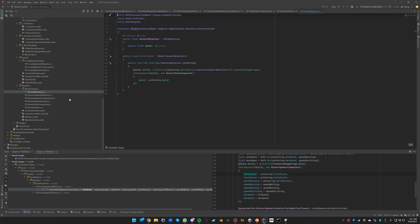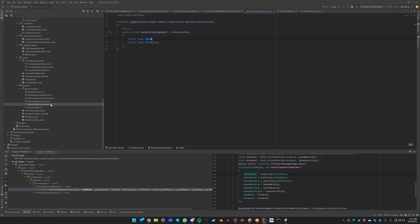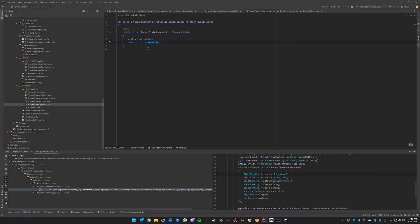So how does this work? The runner state component has a speed that will be the speed of the runner, and it will also have a copy of the field size in the Z direction. This is necessary to be able to place it back to the beginning when it's reached the end of the field.